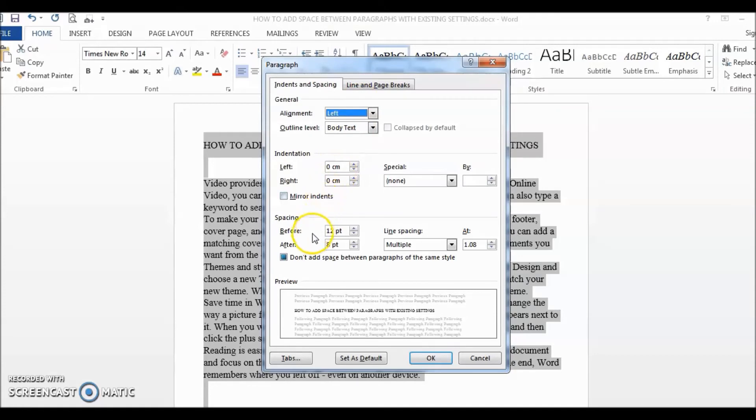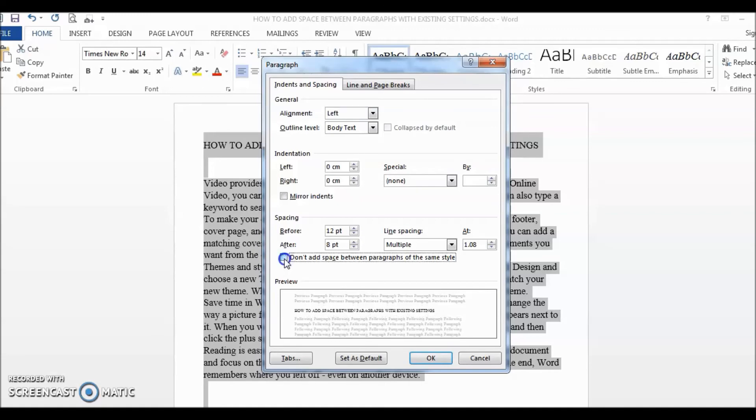Don't add space between paragraphs of the same style. And it is in blue, which means that it is checked by default. So all we need to do is uncheck it and it's done.